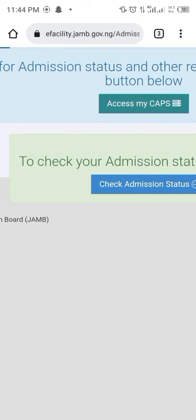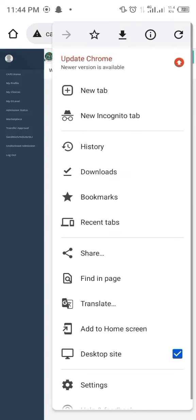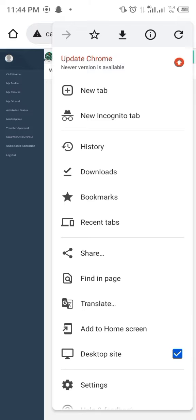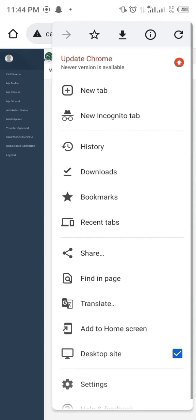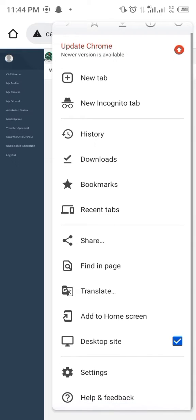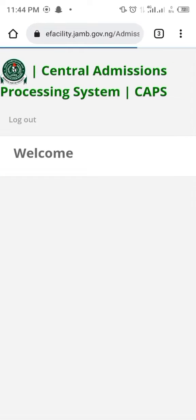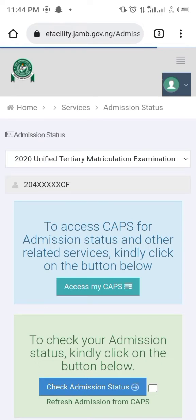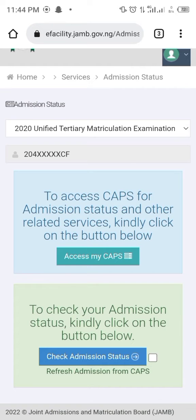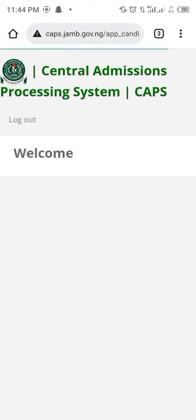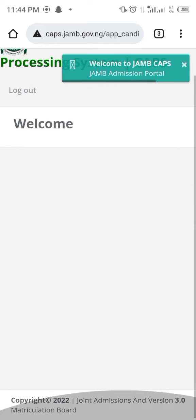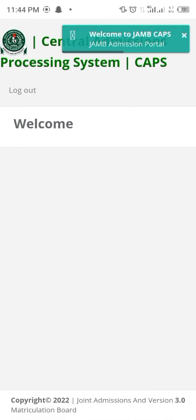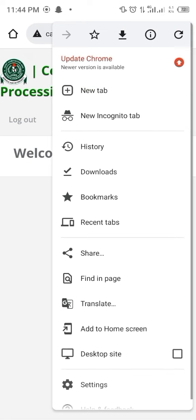Before now, you must have turned your browser into desktop site. If it's not in desktop site, it's not going to show you anything. But when you turn into desktop site, it's going to show something like this.